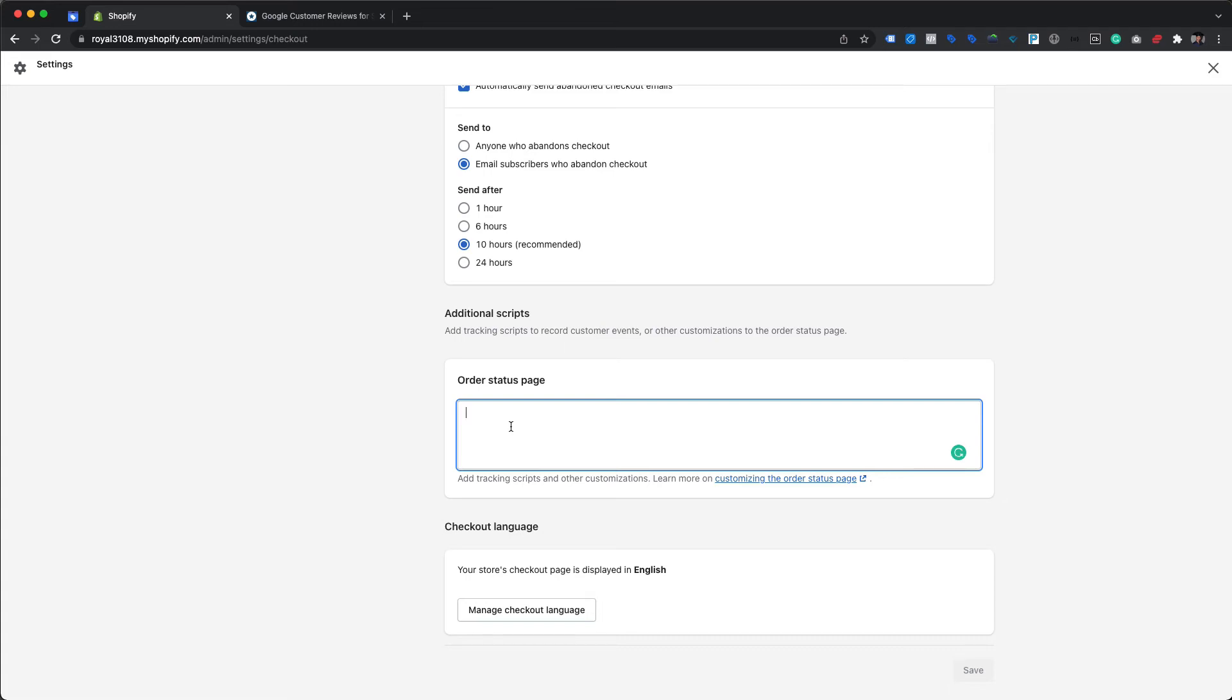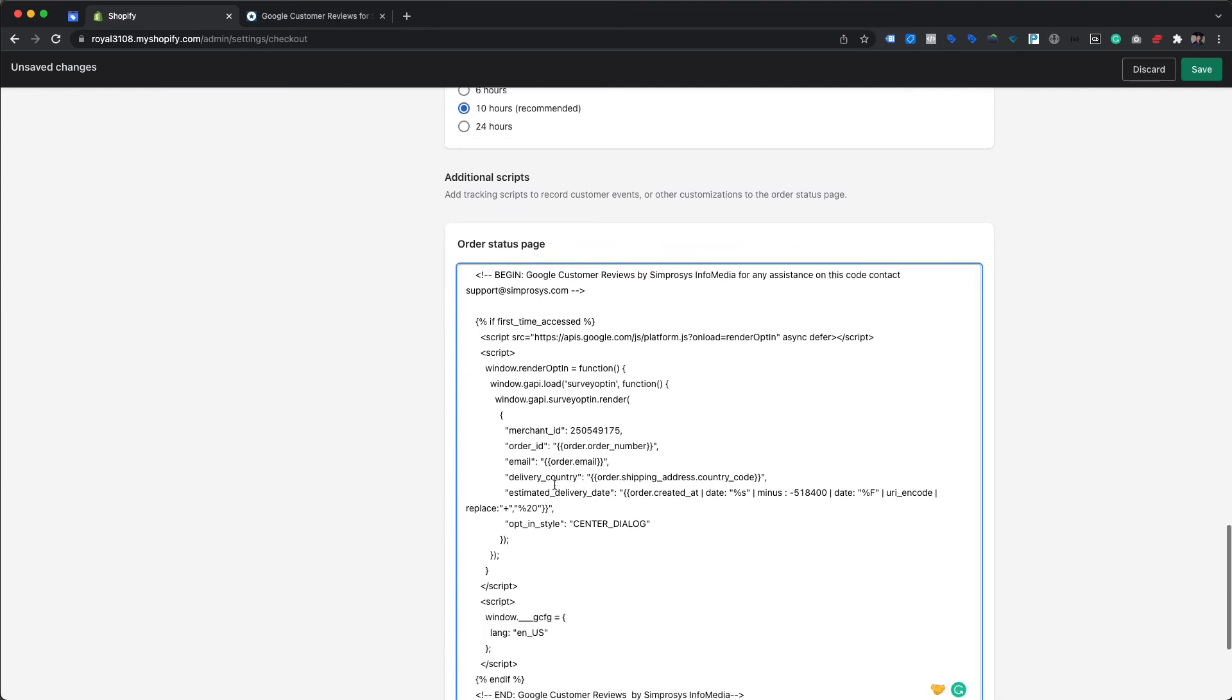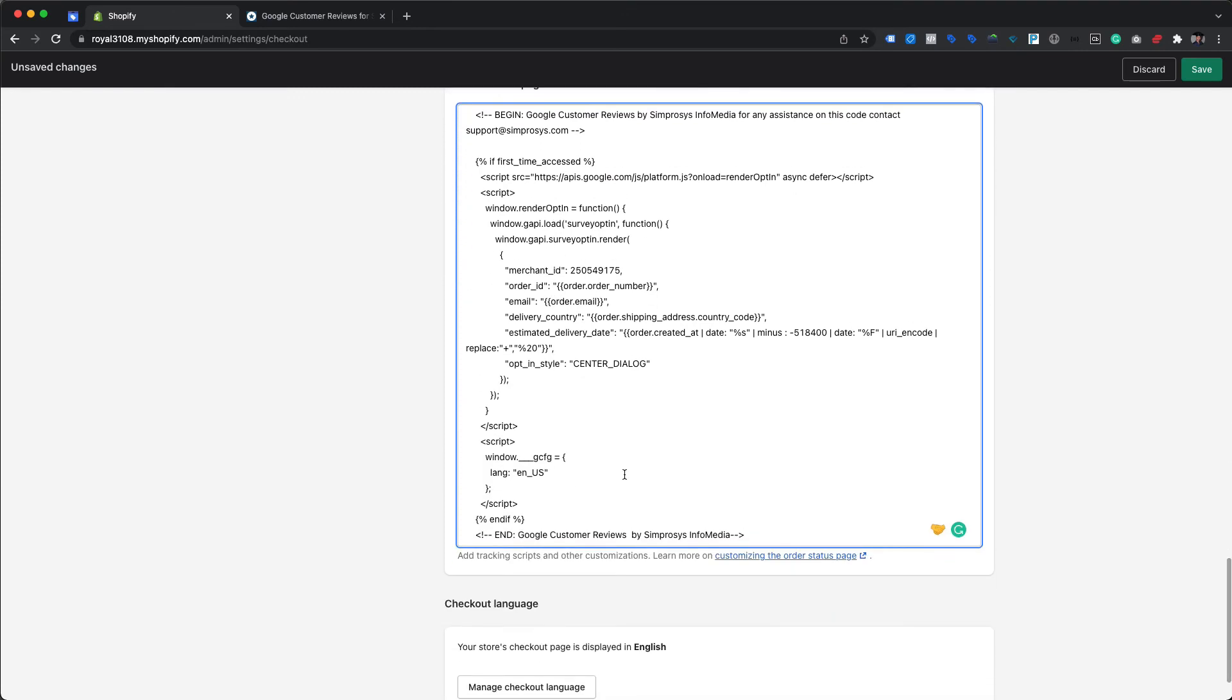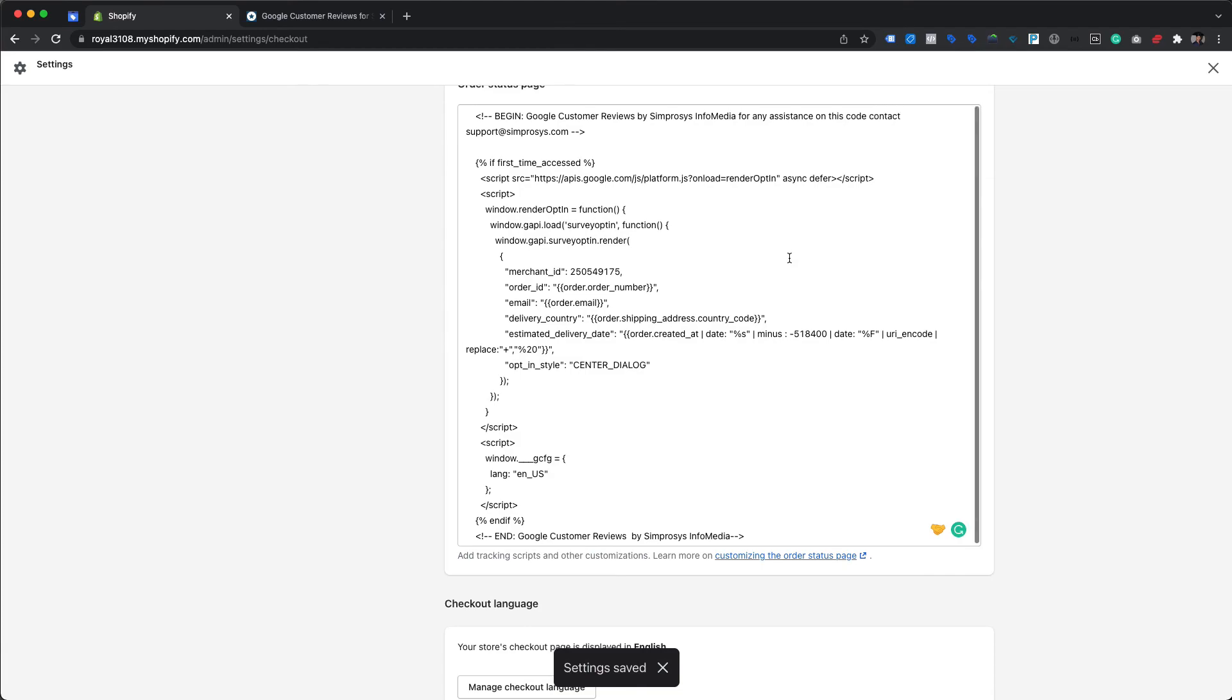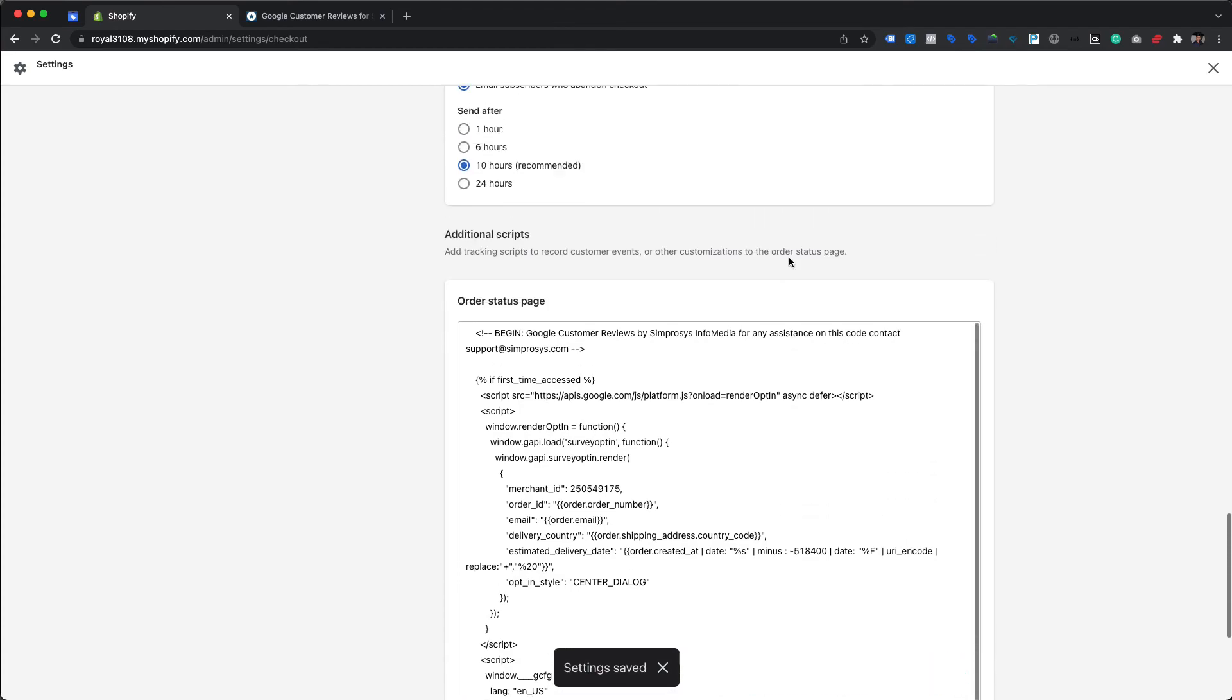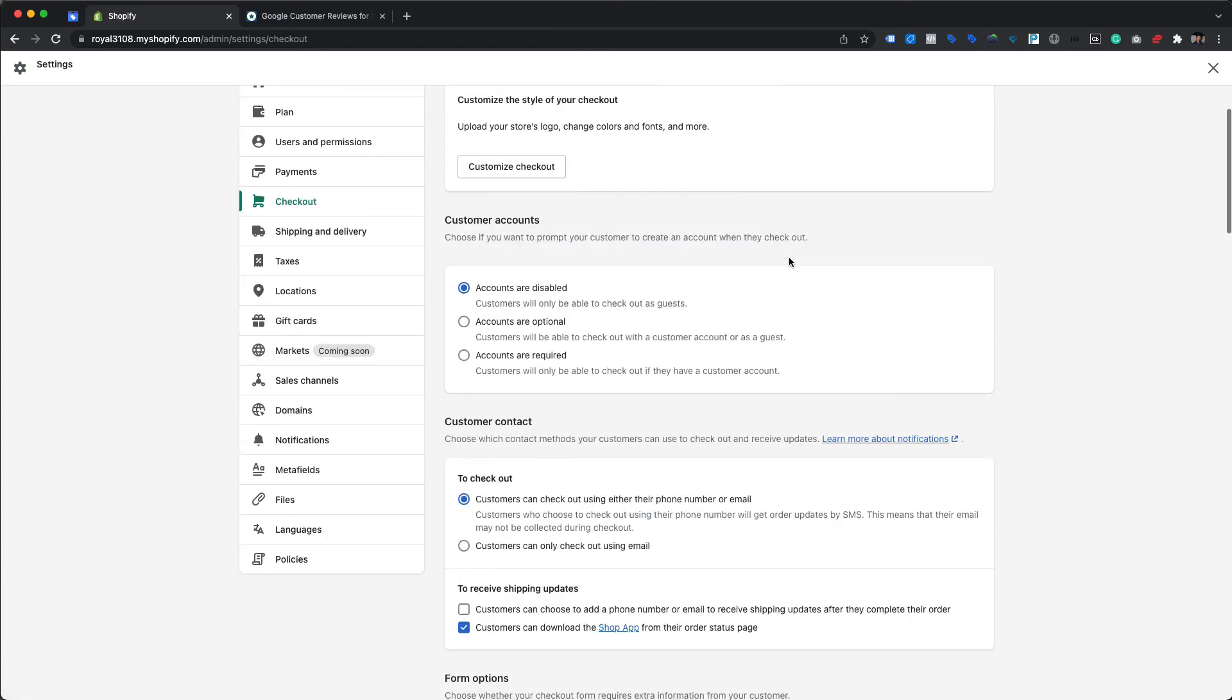We're going to paste the copied script into the order status page box and save the modifications. With this, we've completed the technical integration for Google Customer Reviews. Hope this helps.